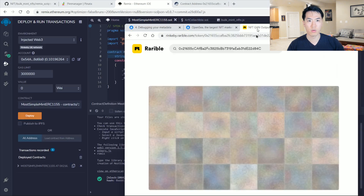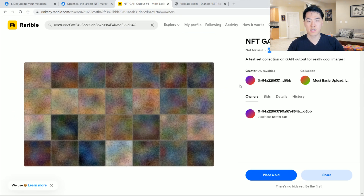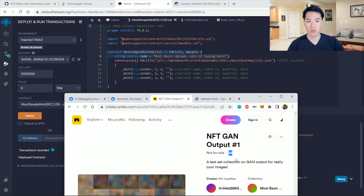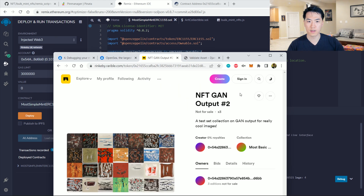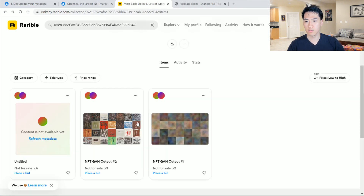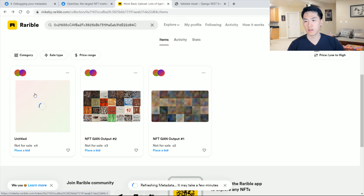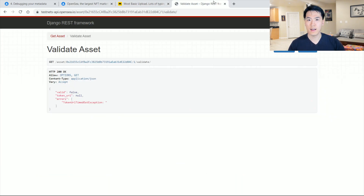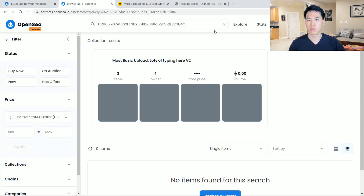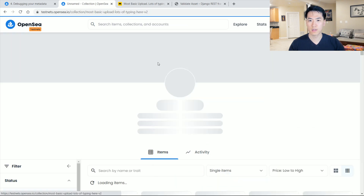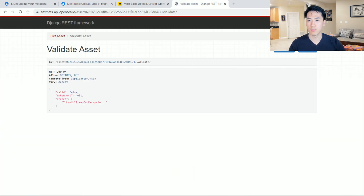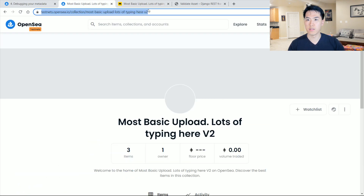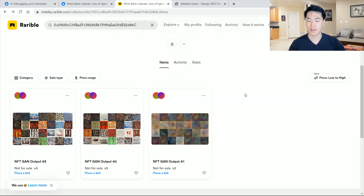That matches up correctly. Token 1 has two copies and token 2 has three associated with it. From personal experience, Rarible is a lot faster than OpenSea — sometimes OpenSea just takes a really long time to load. If you see 'content not available yet,' click 'refresh metadata' and that should work. We'll just be using Rarible for this video and hopefully OpenSea loads eventually.